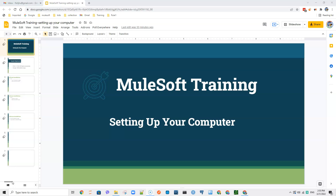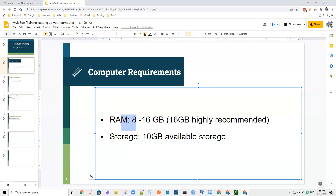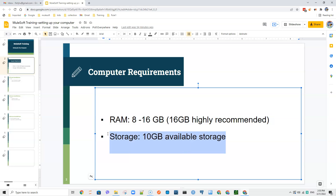Hi everyone. As part of the MuleSoft developer course, in this video we are going to download, install and set up the necessary softwares. As discussed, the first thing is computer requirements: you have to have at least 8 GB of RAM, 16 is recommended, and since we are going to be building different applications you need storage.